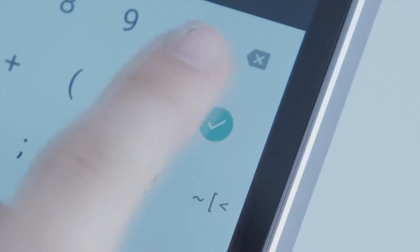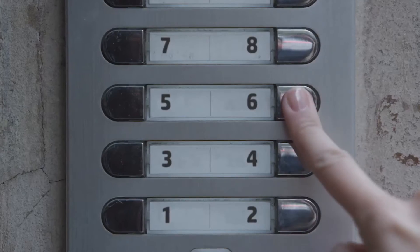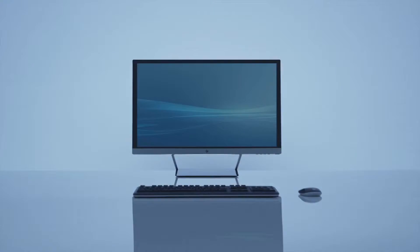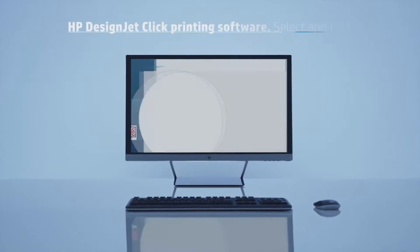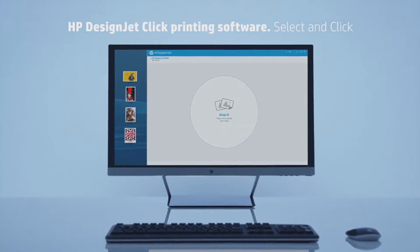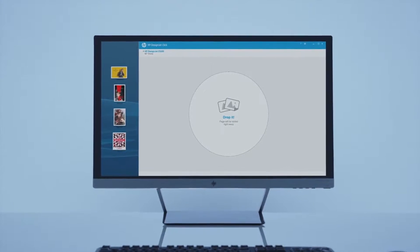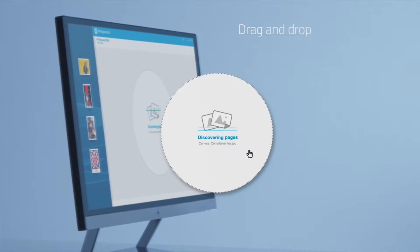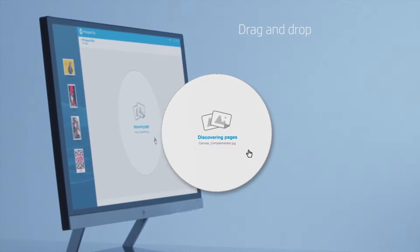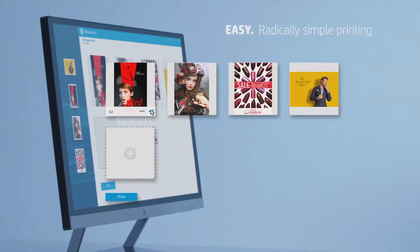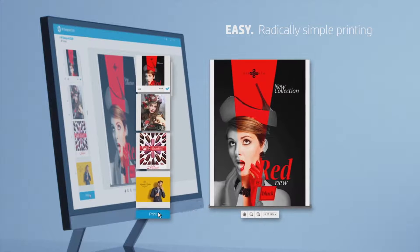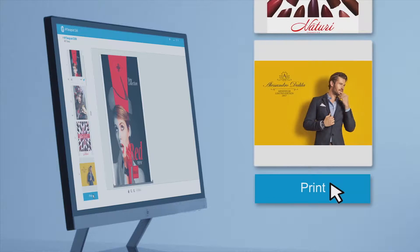One day is full of clicks that make our life easier. Now, large-format printing is just as simple as making another click with HP DesignJet Click. Drag and drop your files to produce a wide range of applications. Print in a radically simple way with just one click.